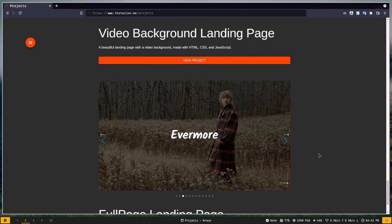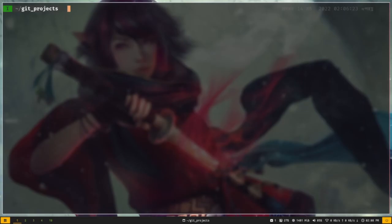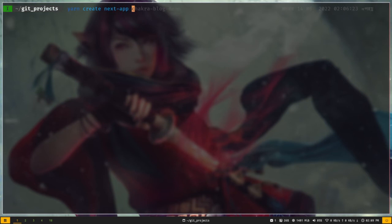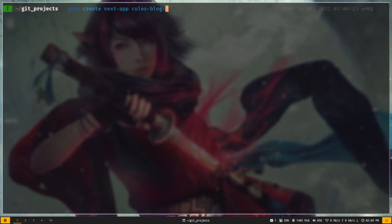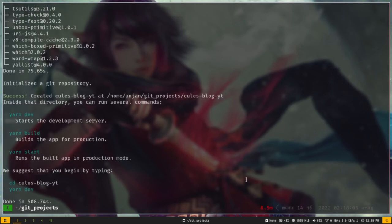Alright, enough of my introduction — let's get straight into the tutorial. Now let's create our Next.js application. Just type yarn, or npx if you want to use npm: yarn create next-app and give the project a name. I'll call it kills-blog-yt. Let's create the application. Our application has been created, so let's cd into the folder.